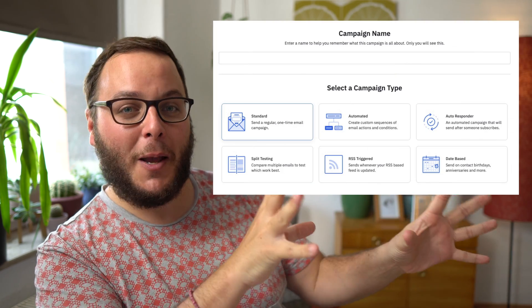By the end of this tutorial you will know exactly how to send email campaigns with ActiveCampaign. I will explain how you can create an email campaign, I will explain all these different types of email campaigns, and I'll also show you how you can actually send out the campaign. So let's just dive right in and then I'll explain how it works.